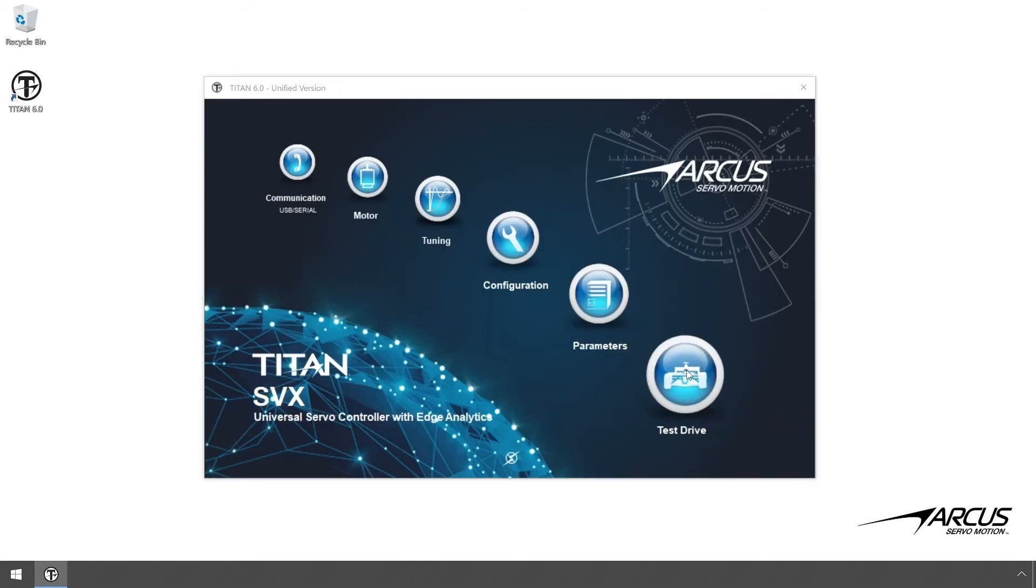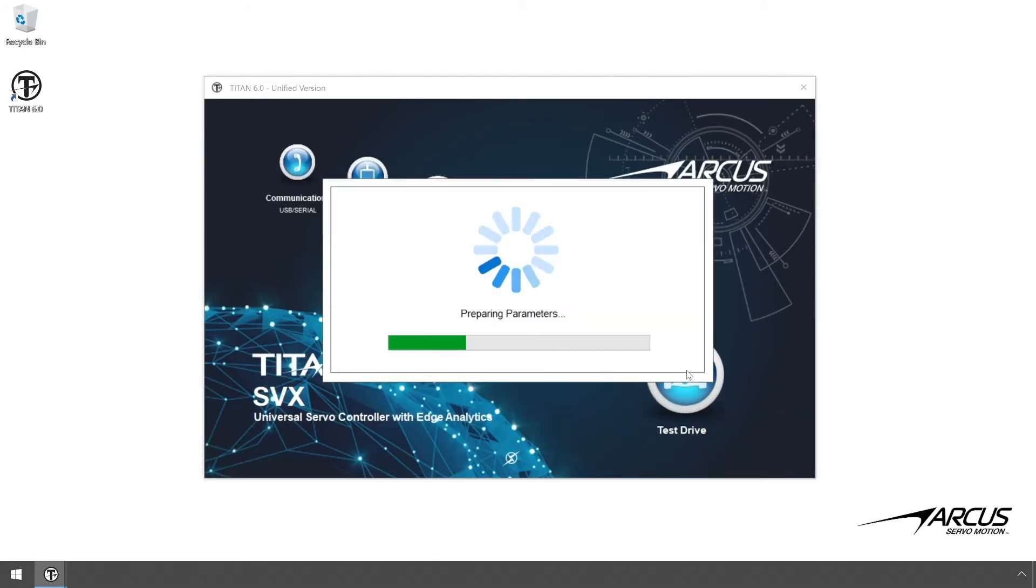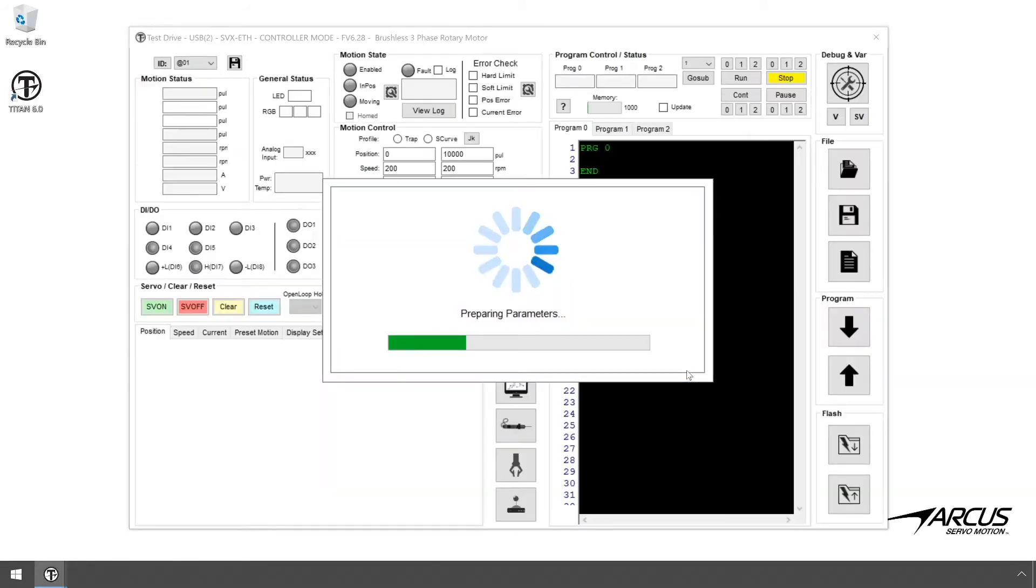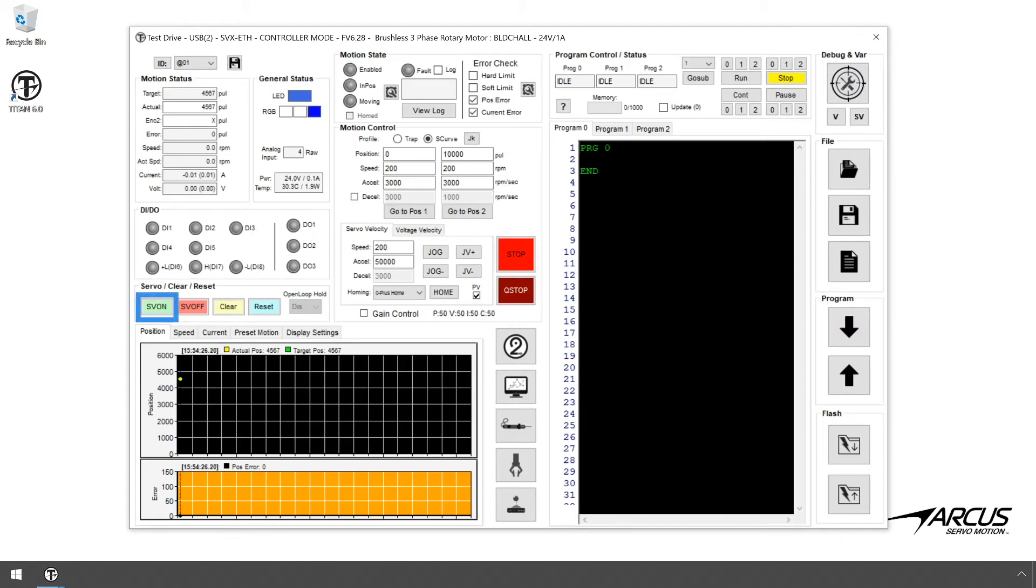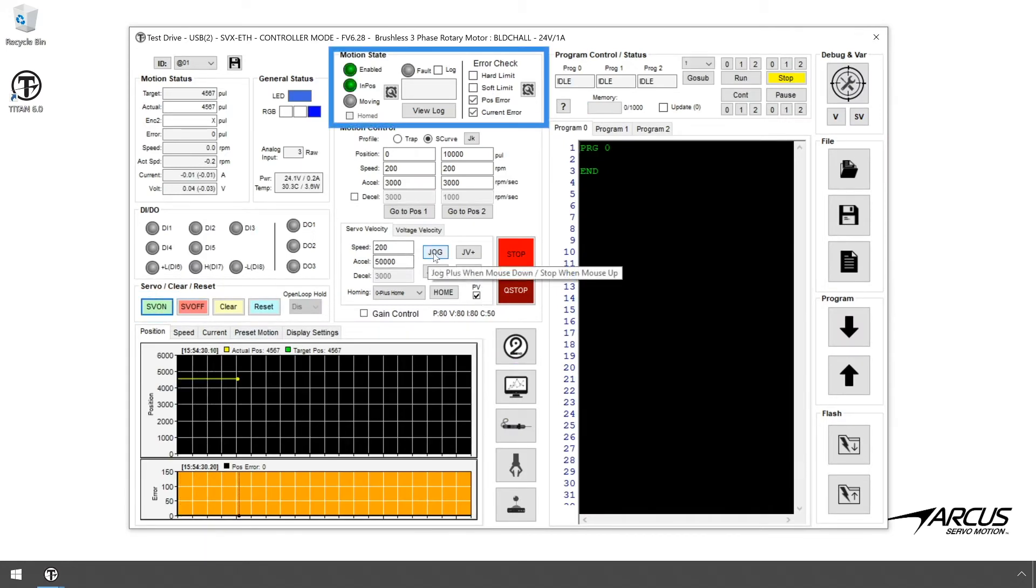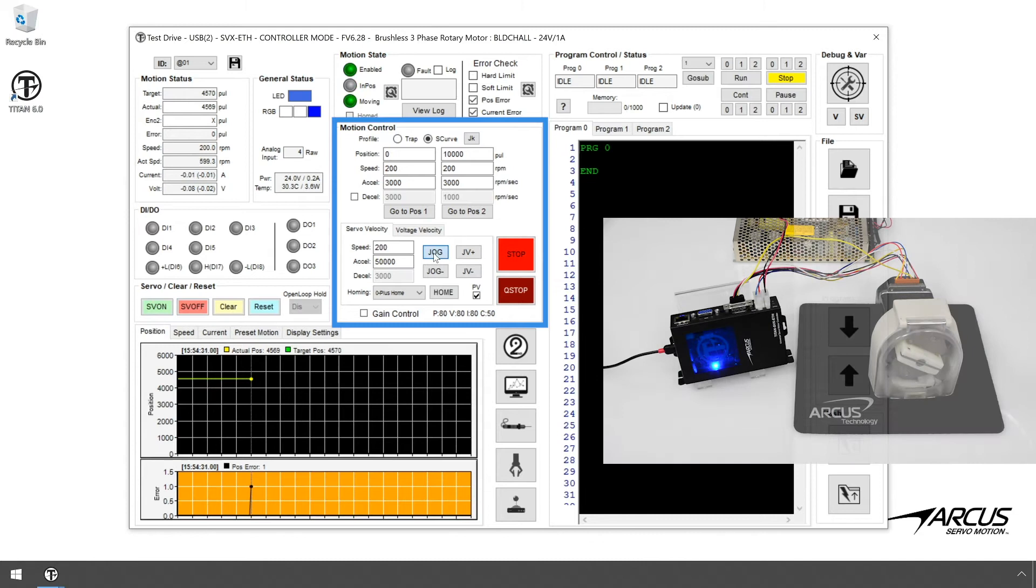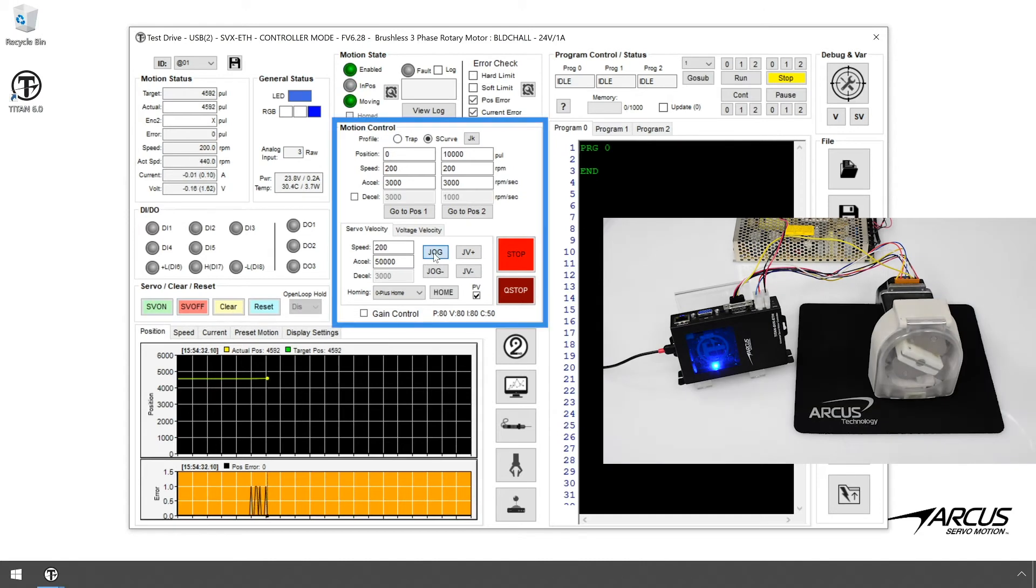Next, let's test the motion from the test drive window. First, enable the motor. You can see that the motor is enabled and in position. Here you can try different jogging or position moves to test the motion of the motor.